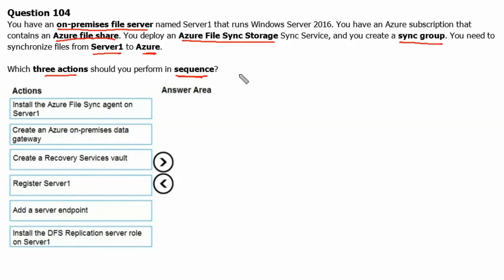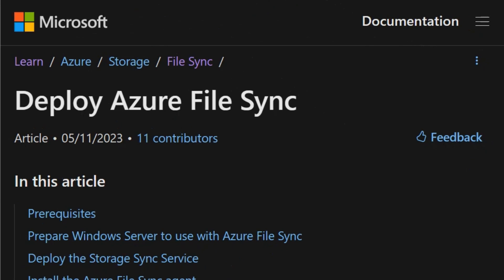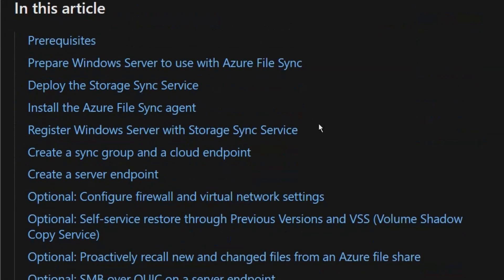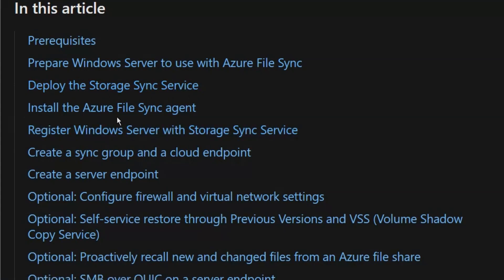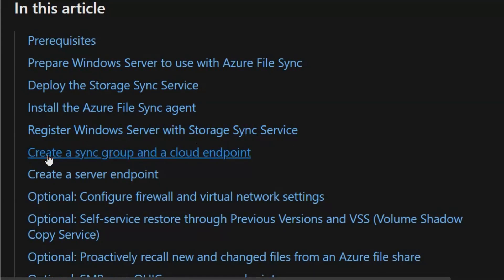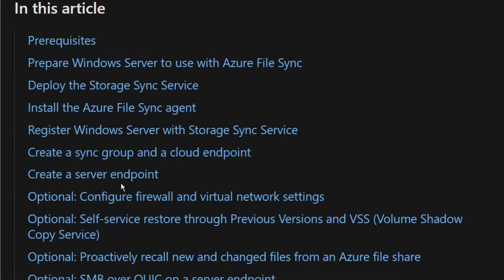Let's see on the Microsoft documentation portal. We can see the deploy Azure file sync steps here. Apart from the prerequisites, there are six steps: Step 1 — Prepare Windows Server to use with Azure file sync. Step 2 — Deploy the storage sync service. Step 3 — Install the Azure file sync agent. Step 4 — Register Windows Server with storage sync service. Step 5 — Create a sync group and cloud endpoint. Step 6 — Create a server endpoint.